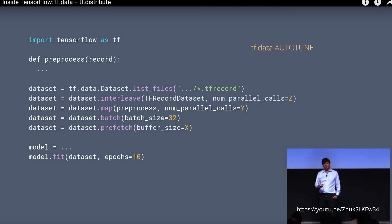This is tf.data, so let's have a look at the different steps. First, of course, we import TensorFlow. Then we define our preprocessing function—this is where you want to crop some pictures or manipulate some text. Then we start with our dataset and we have tf.data.Dataset, and then we have our list file command with our input data files, our TF record dataset files.